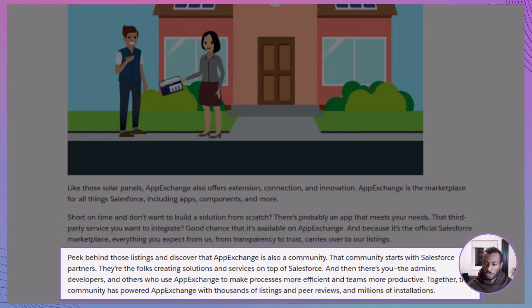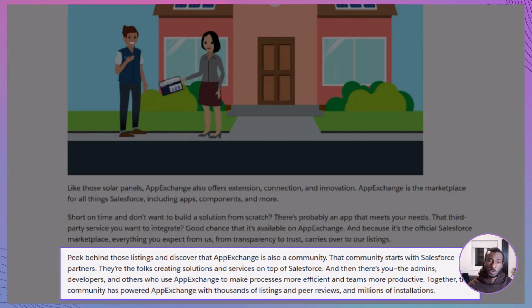But AppExchange isn't just a store. It's a community powered by Salesforce partners, admins, developers, and customers — people like you. With thousands of listings, millions of installations, and tons of peer reviews, you're never really starting from scratch.